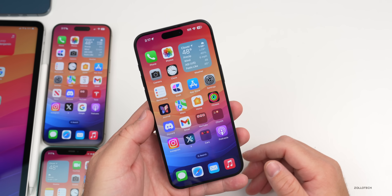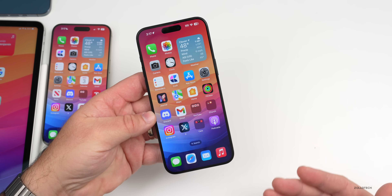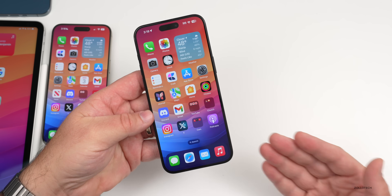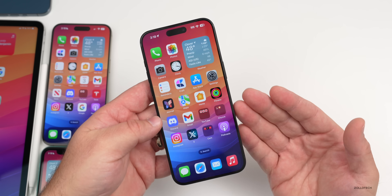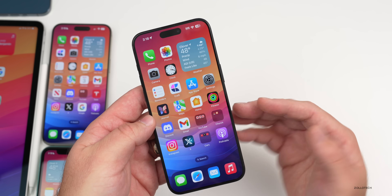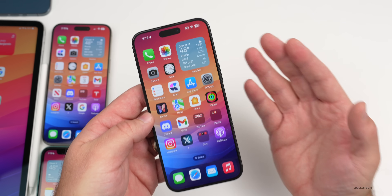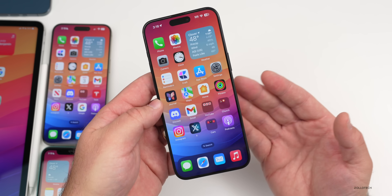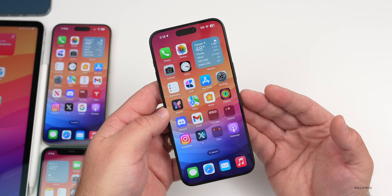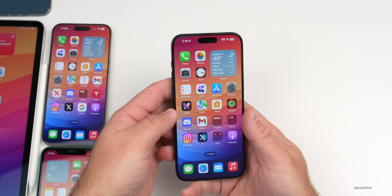Some people are having an issue installing this update where it's throwing them into a boot loop. Basically, it installs, reboots, brings up the Apple logo, then the home screen flashes and goes into this boot loop or respring over and over.